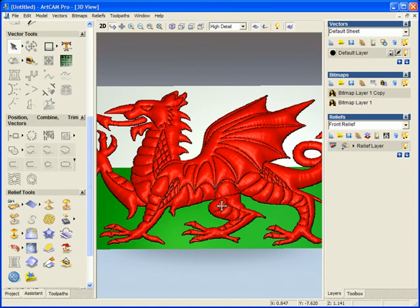Now from this demonstration, you've seen how easy it is to import or drag in a bitmap image and start to model this up using colors.